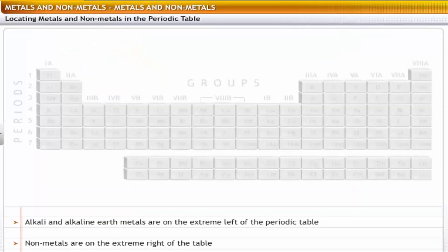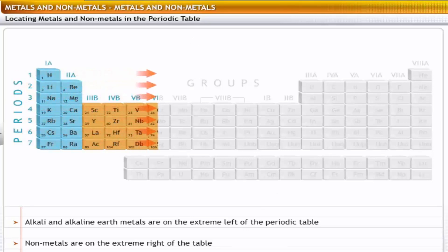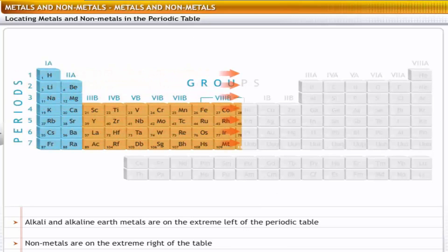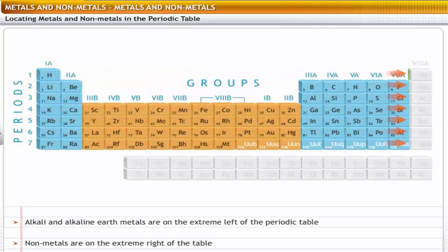To get an idea of the properties of metals and non-metals, let's first locate them in the periodic table. When elements are arranged in increasing order of their atomic numbers, metals including alkali and alkaline earth metals are placed on the extreme left of the periodic table.